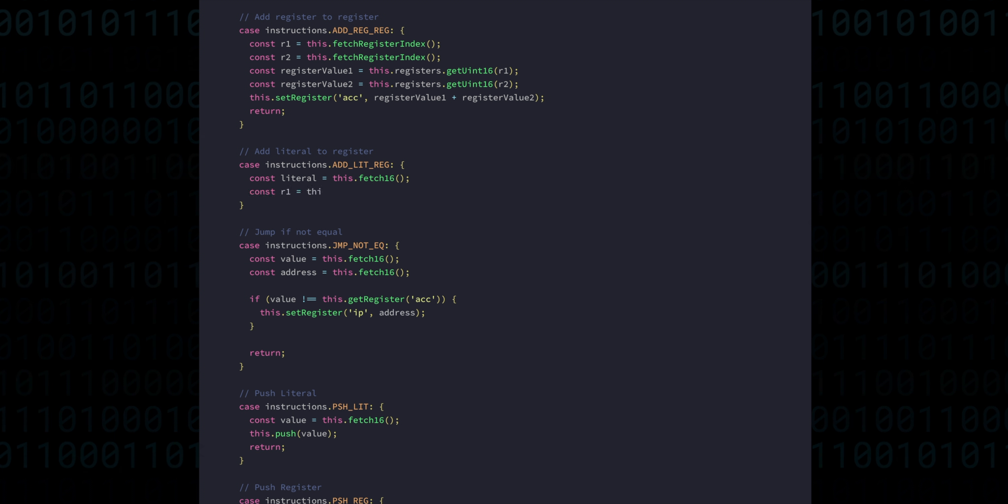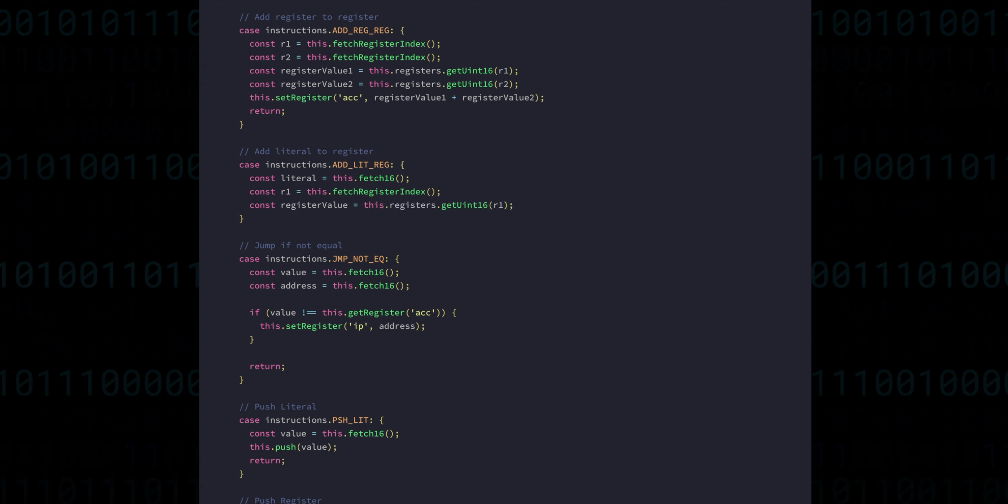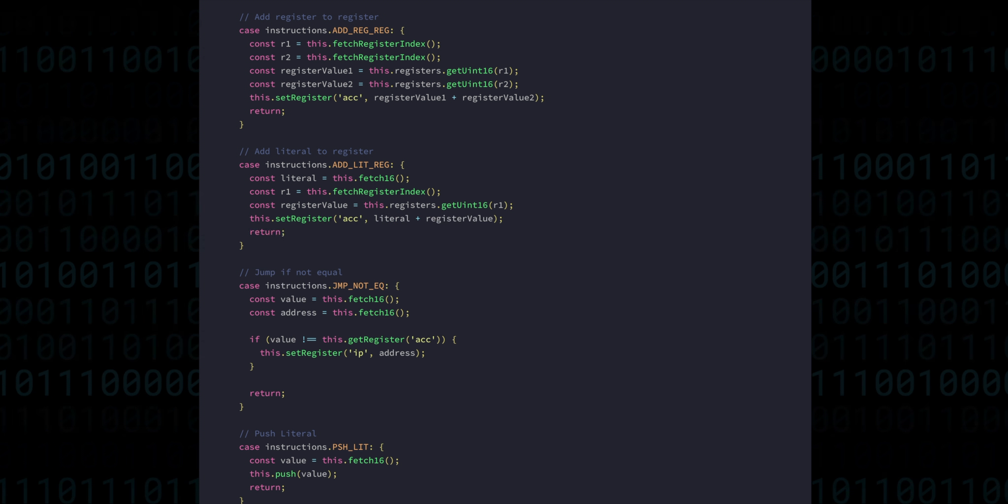So this one's pretty straightforward. We get the literal value, then the register index, get its value, then set the accumulator to the result of the addition.